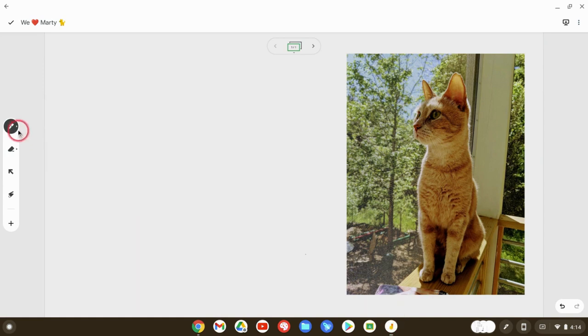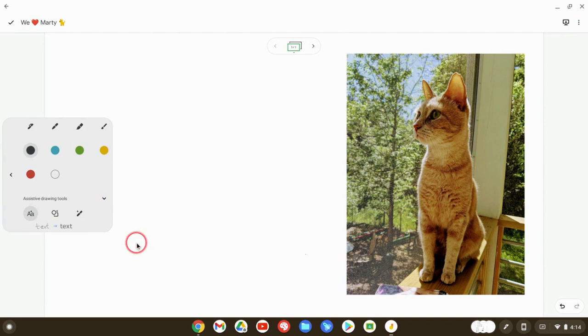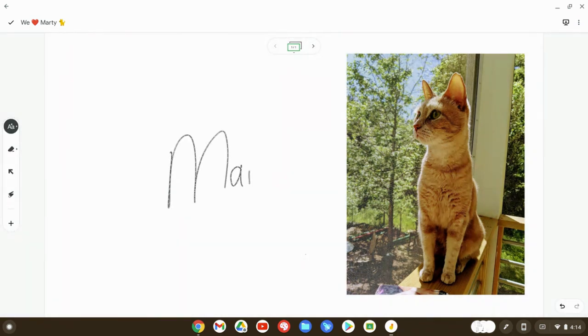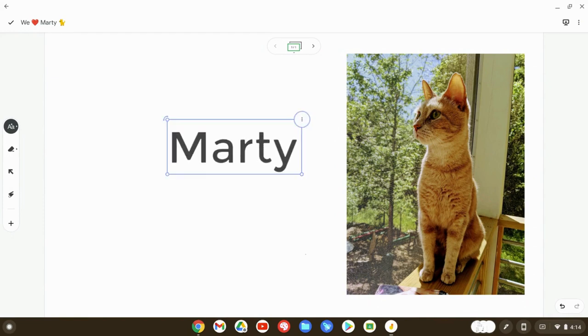So in Jamboard, in this Android app, we have the assistive drawing tool that has handwriting recognition. It's really cool, and let me just do that real quick. And it got Marty, my cat's name. Wow, really, really cool.